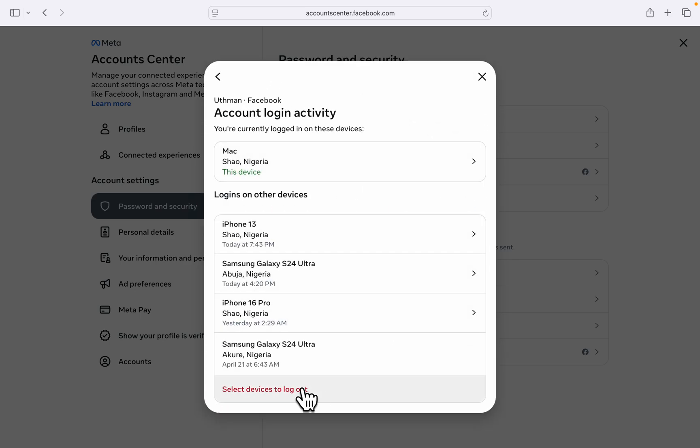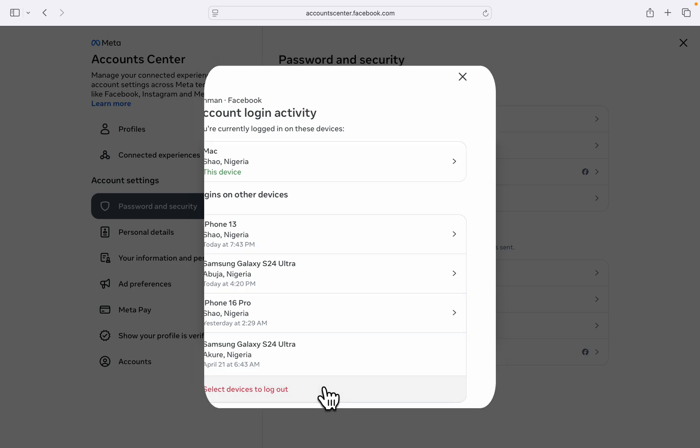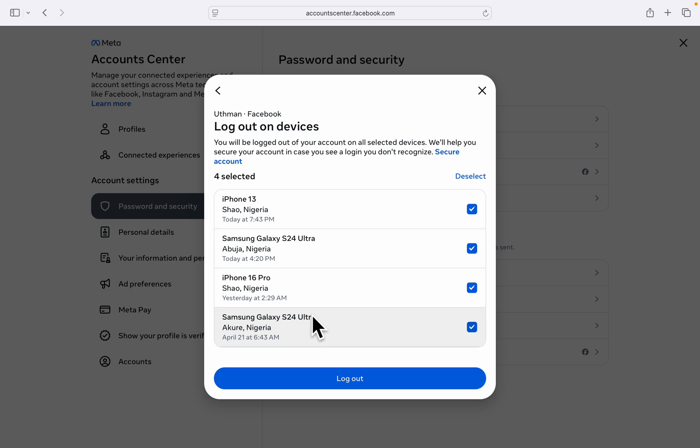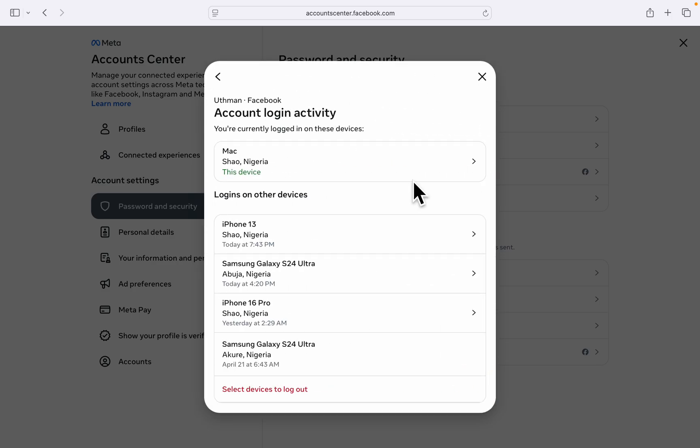Or scroll down and click on Select Devices to Log Out. You can now click on Select All and log out from all other devices except your current device. If you found this video helpful, smash the like button and subscribe.